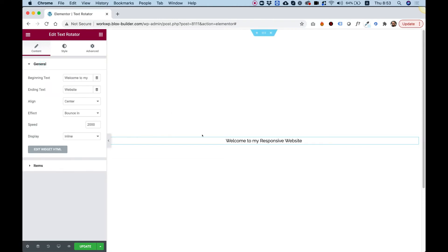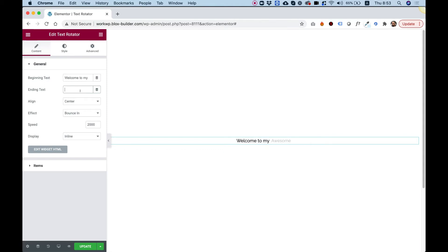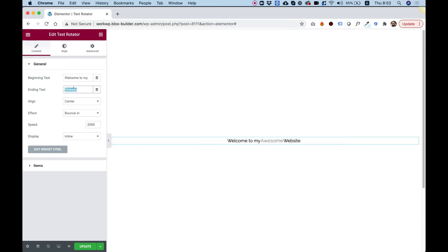If you want to take off the beginning text or the ending text, you can just delete them from the input text over here. I'm going to leave it in because it looks awesome.